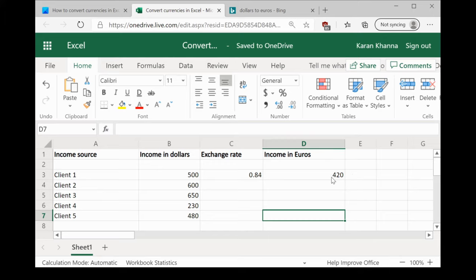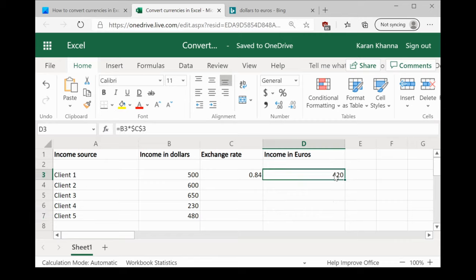We have obtained the result for one cell. Now, we would spread it across a range of cells. To do so, we can use the fill function.